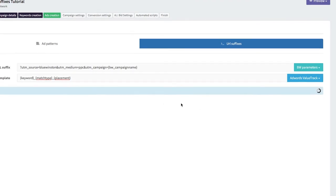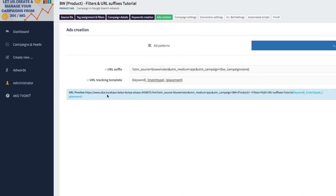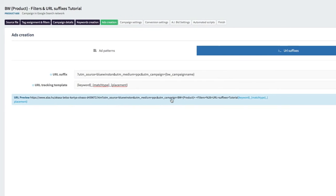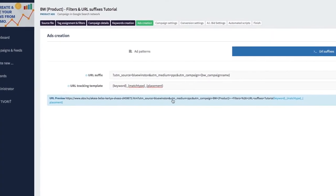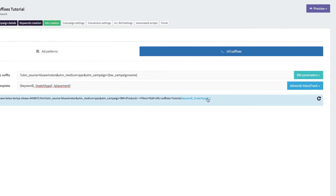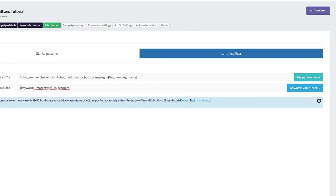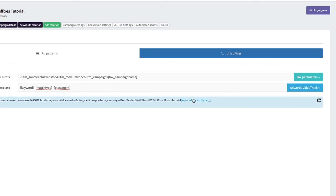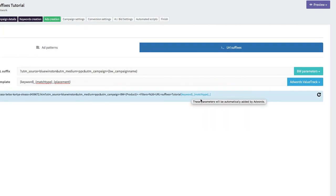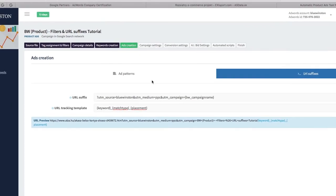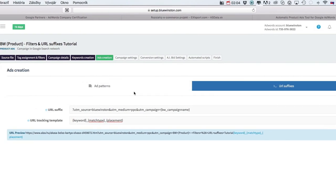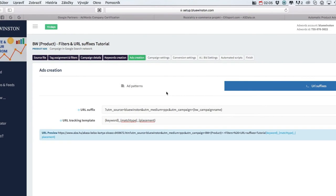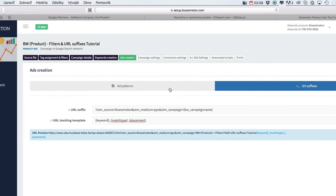And we can see that our UTM parameters and tracking template value tracks are included in the URL. That's all. I believe this will help you much more for campaign optimization and analytics.